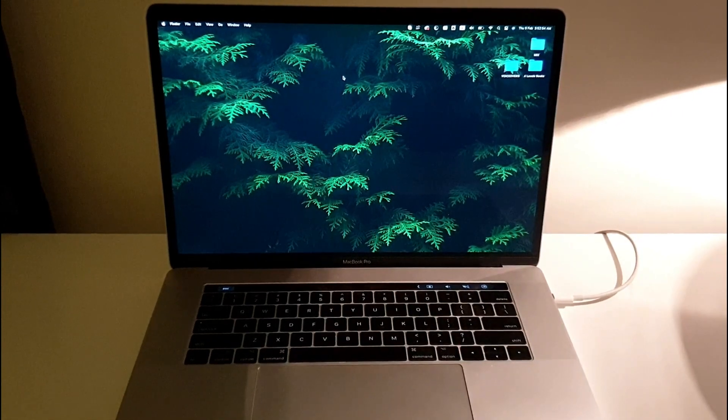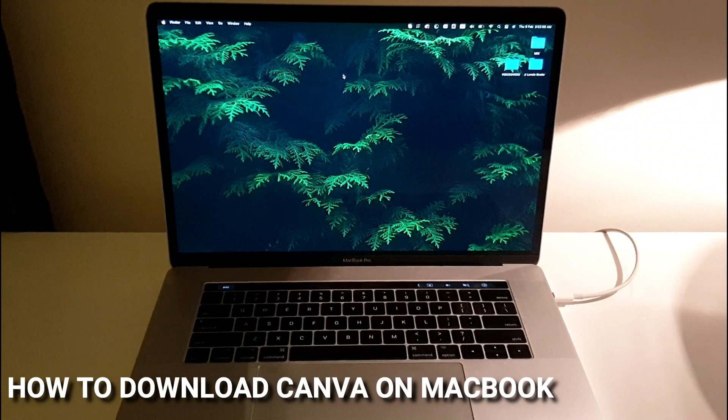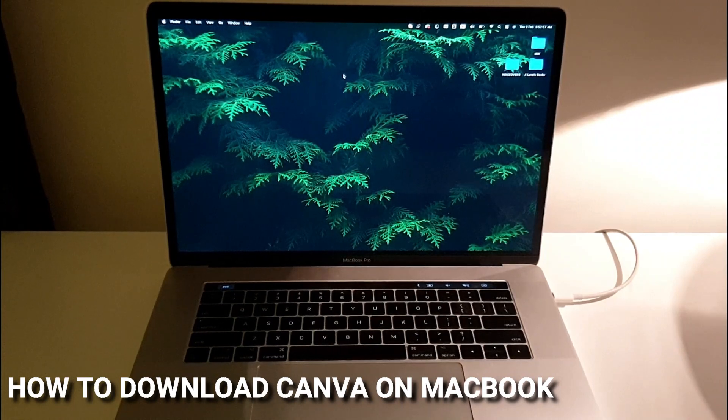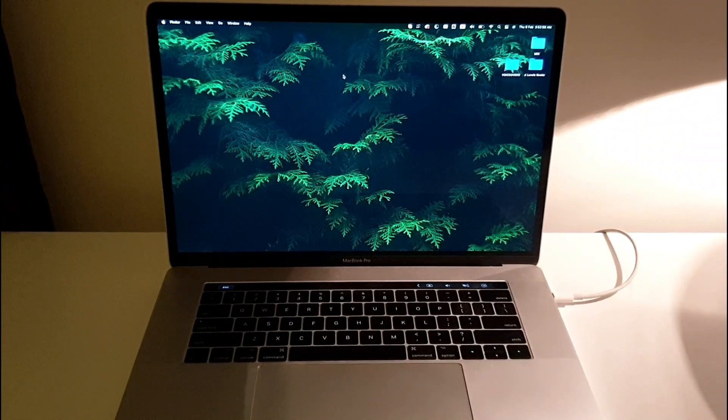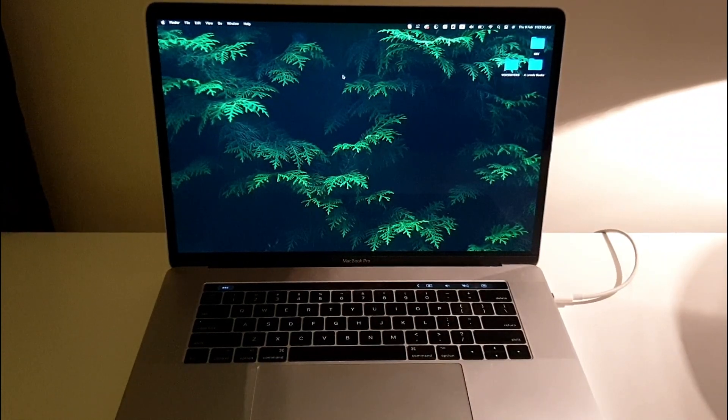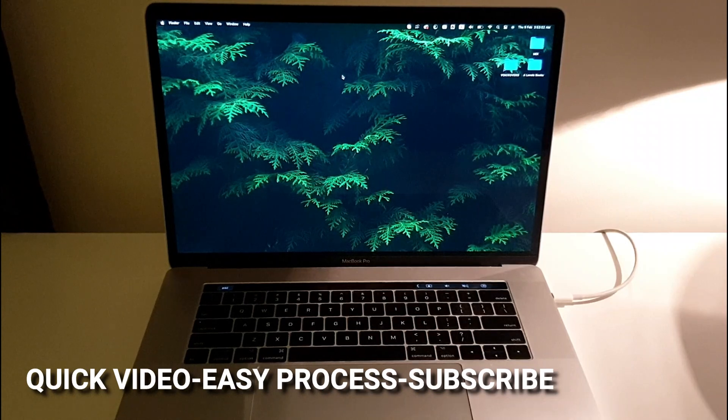Hi, welcome back guys. In this video I'll be showing you how to download Canva on your MacBook Pro. You might be wondering why you'd want to know that, and that's because Canva is a great app